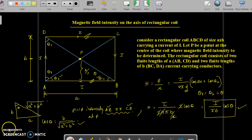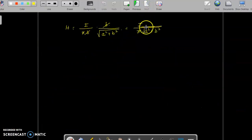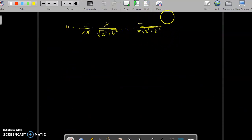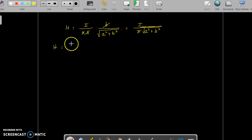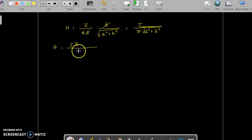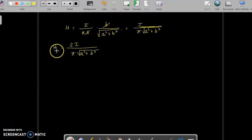The magnetic field intensity due to both sections AB and CD together is the sum of their individual contributions. Since both give the same expression, H₁ = 2I / (π√(a² + b²)). Let us call this H₁, representing the contribution from the two horizontal conductors AB and CD.